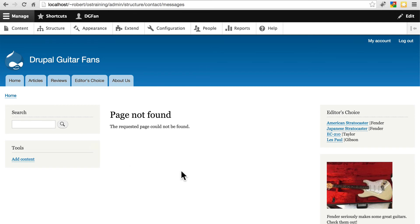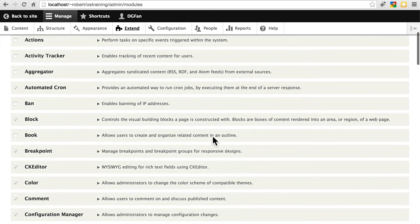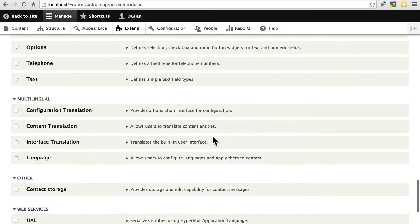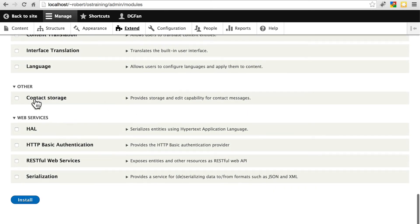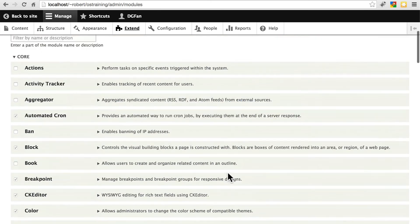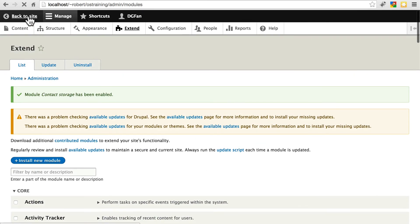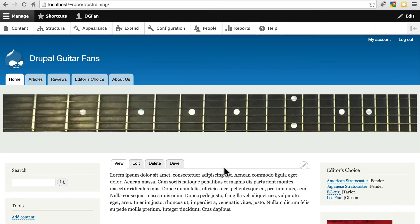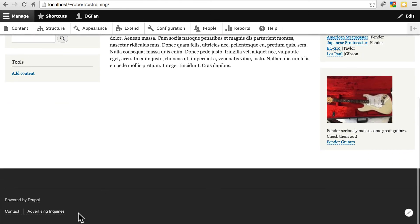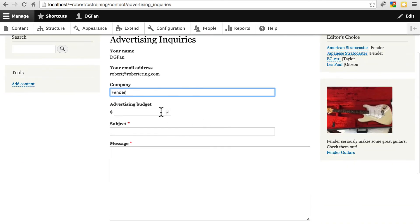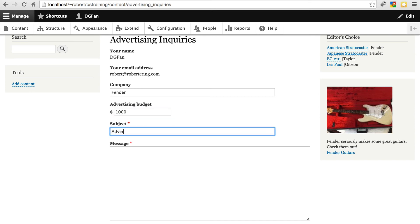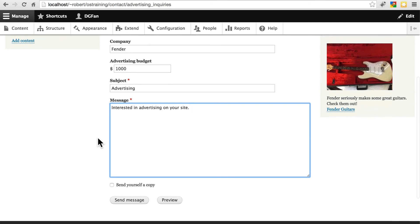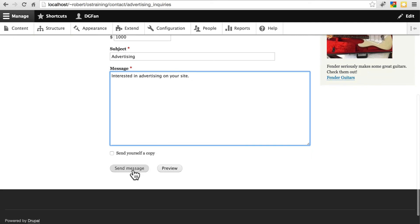Once you've installed the contact storage module, again if you needed to install it, to enable that we simply go to extend, and we'll scroll down a bit here. Under other, we have contact storage, we will install that. And now, we have a place where we can view forms that were submitted on the site. So let's go back to the site very quickly, and you can pick either of these contact forms, I'll go with advertising inquiries, and I'll just fill in some dummy information here. Something very brief and simple, we'll click send message.